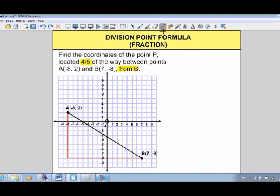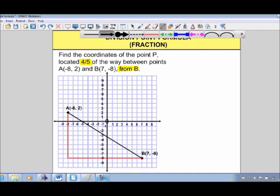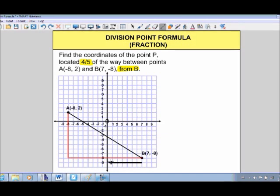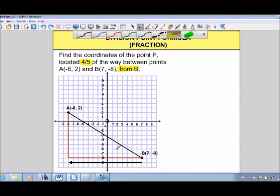Looking at the horizontal component first: starting at point B, if we go all the way to point A horizontally, we would travel 15 units. But we don't want to go all the way — we only want to go four-fifths of the way.